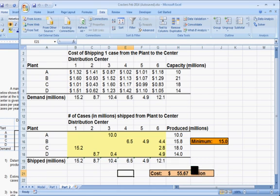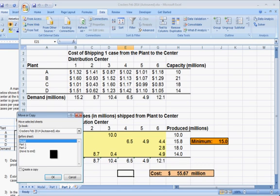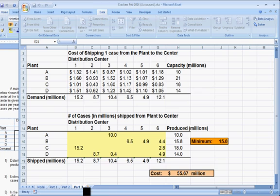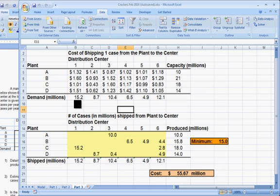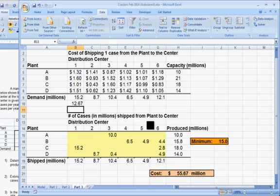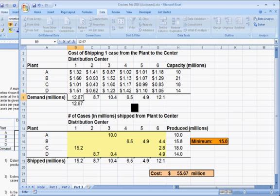Let's make a copy of this one — we'll call it Part 3. What we're going to do is change the demand at distribution center 1. We're saying it was 20% too high, so we simply find out what number that would be: take that number and divide by 1.2. That gives us 12.67, so we'll type 12.67 instead of 15.2.